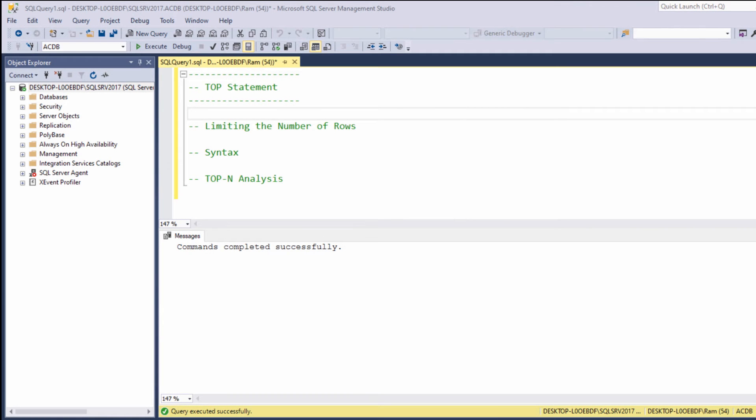Hi, this is Ram from ramkadem.com. In this lesson, we are going to learn how to use the SQL Server TOP keyword. Basically, using the TOP keyword, we are able to limit the number of rows returned by our queries.